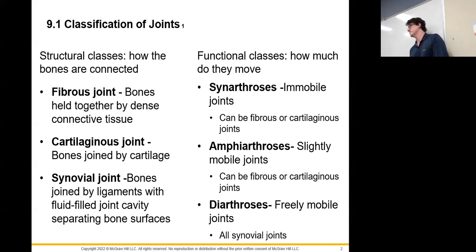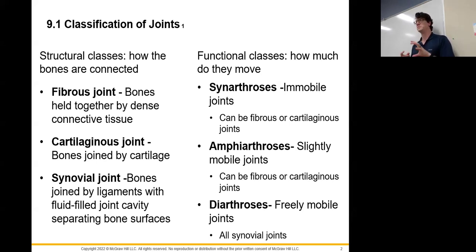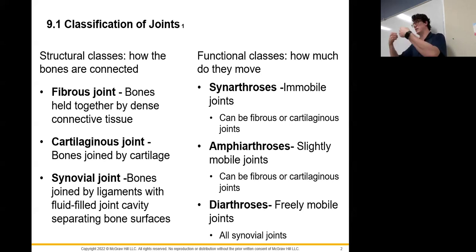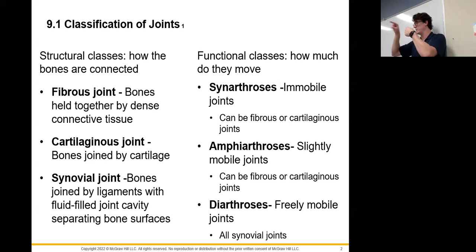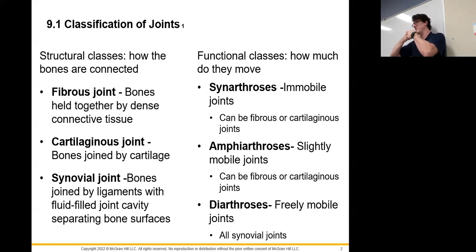When talking about joints, we can classify them by structure or function. Based on structure, our three major divisions are fibrous, cartilaginous, or synovial. A fibrous joint is one where bone touches bone and is held together by dense connective tissue — which is fibrous in nature, with collagen fibers all running in the same direction, making it very strong.